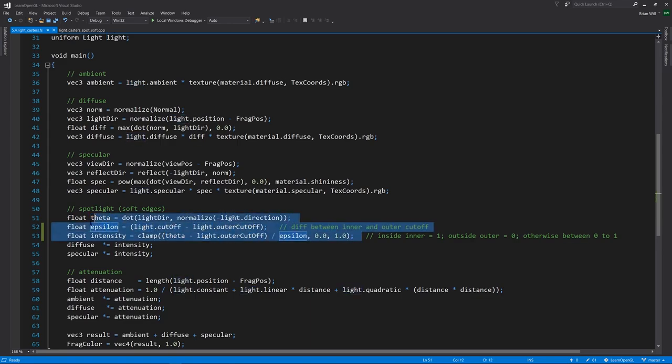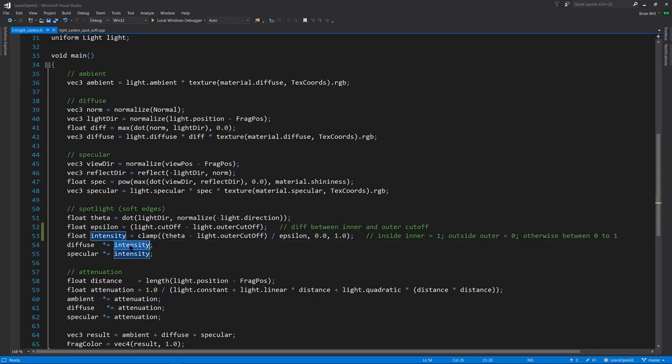I won't walk you through the calculation here, but you can study it and see that's what's happening. So again, the intensity will be 1 as long as we're inside the inner cutoff. It'll be 0 when we're entirely outside of the outer cutoff. And in between, it transitions from 0 to 1 in a linear fashion, creating that soft edge effect.